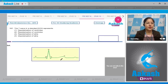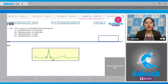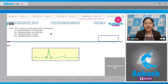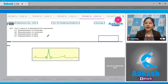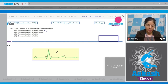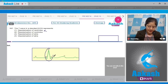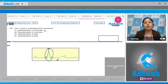Question number 167: the T wave in a standard ECG represents — the first option states depolarization of ventricles. This is incorrect because depolarization of ventricles is represented by the QRS complex.